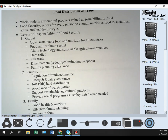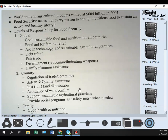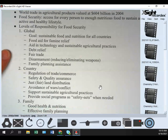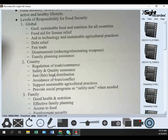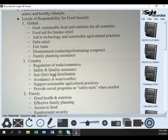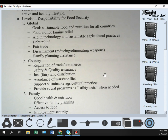The last global-level responsibility is family planning assistance, because that deals with population, which impacts food security. At the country level — a country's responsibility to its citizens — the first is regulation of trade and commerce within the country, making sure food can get to all different places.